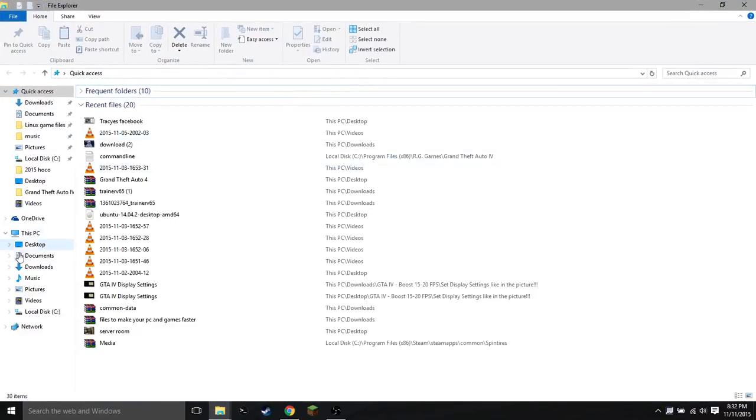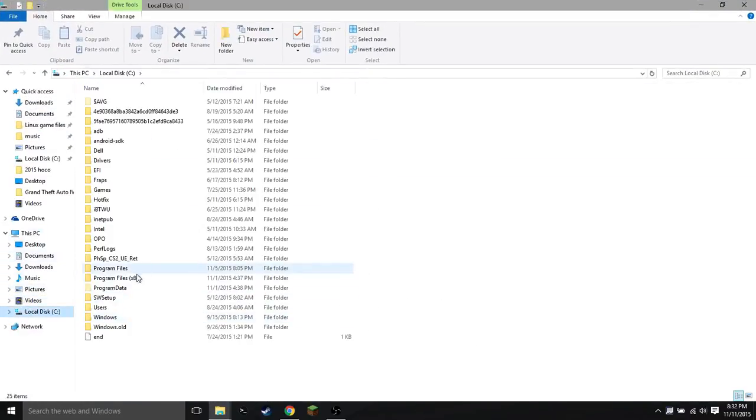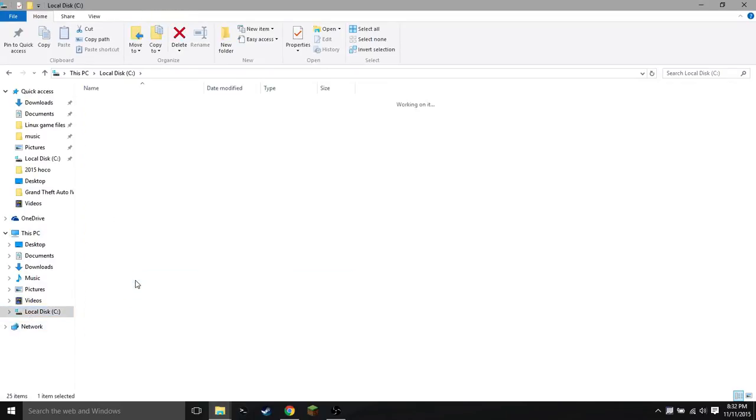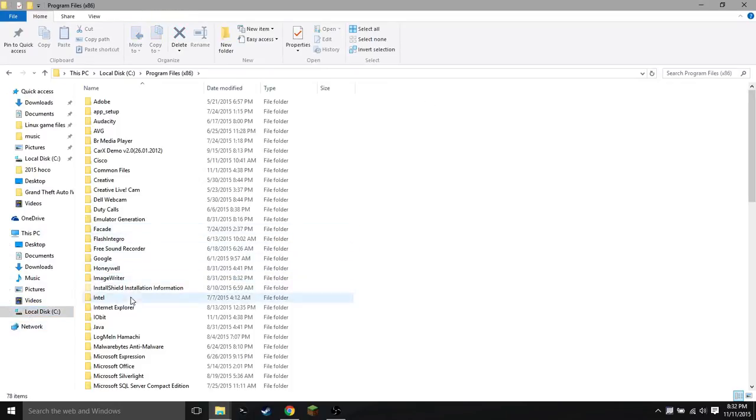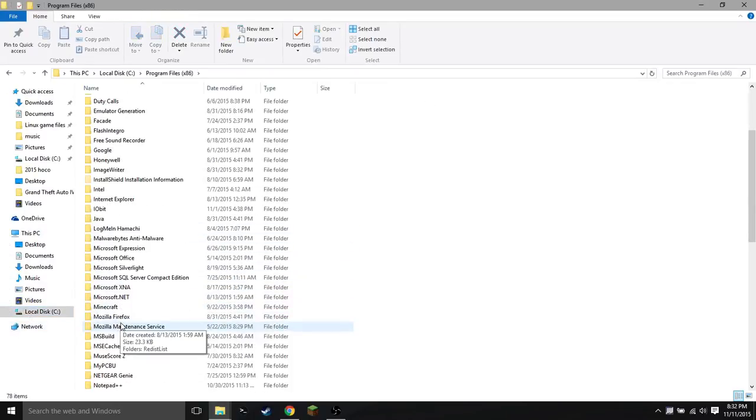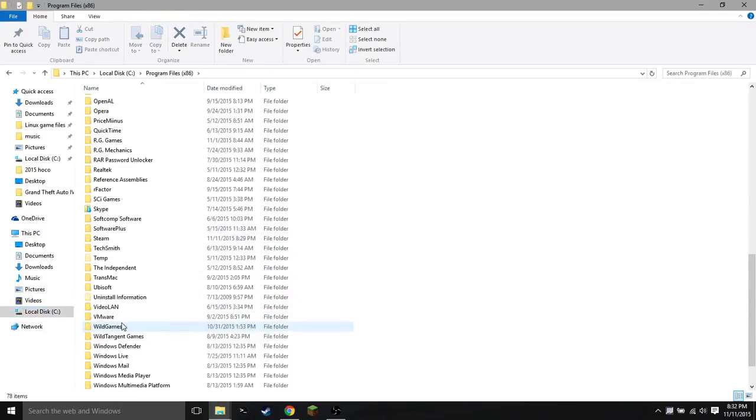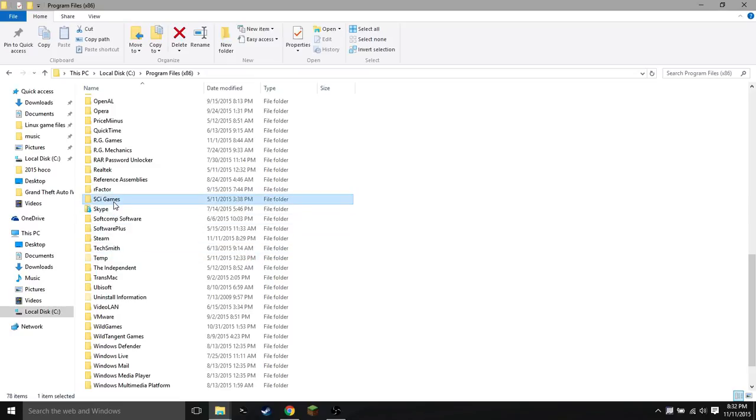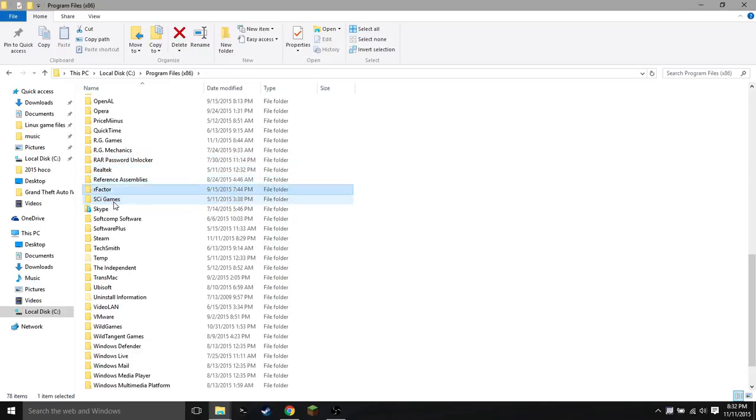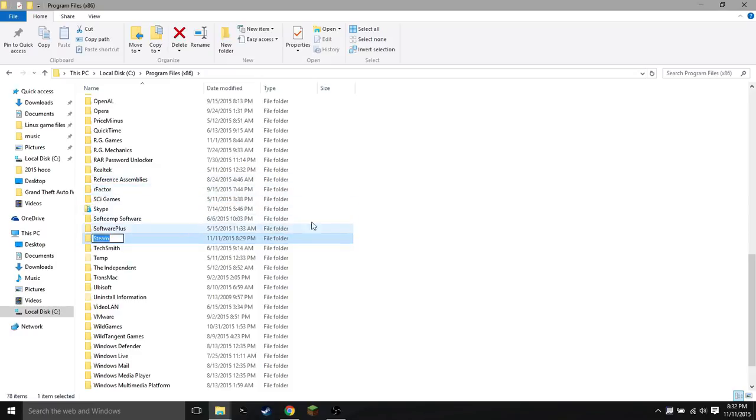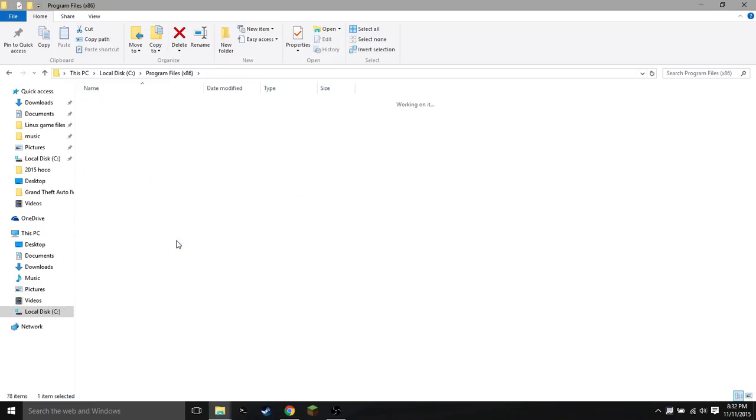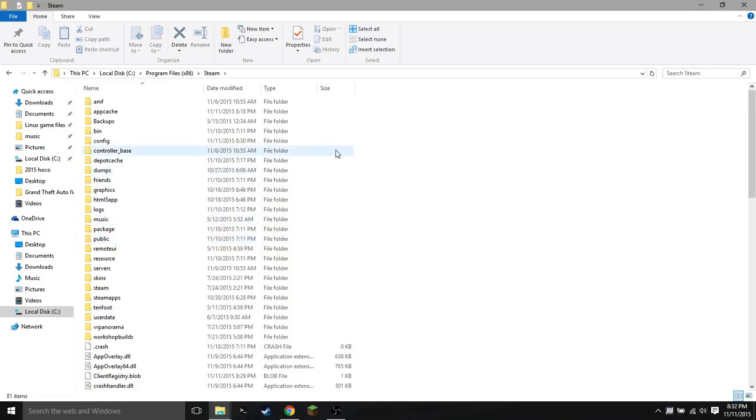We're going to leave that be for right now. We're now going to go into File Explorer and browse to your Steam directory, which is almost always going to be under Local Disk C, Program Files X86. If you scroll down, it should be right over here next to Skype and stuff like that. There we go, it's right there. Just click on that.